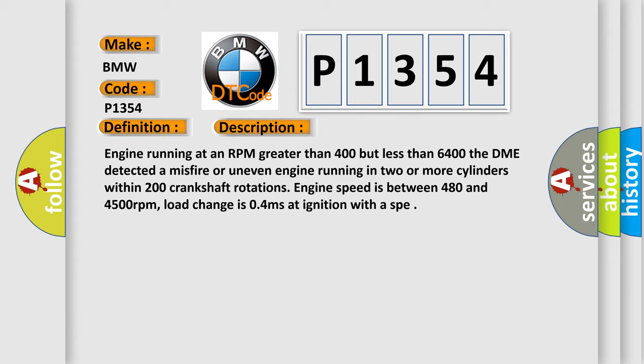Engine running at an RPM greater than 400 but less than 6400. The DME detected a misfire or uneven engine running in two or more cylinders within 200 crankshaft rotations. Engine speed is between 480 and 4500 revolutions per minute. Load change is 0.4 milliseconds at ignition with a SPE.